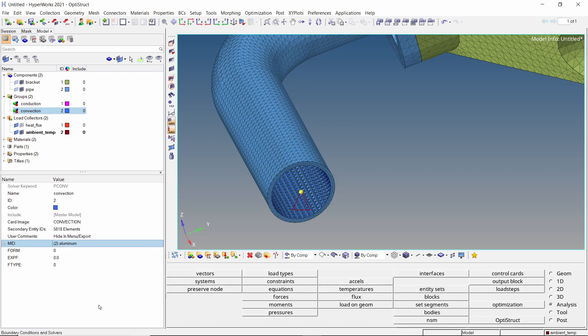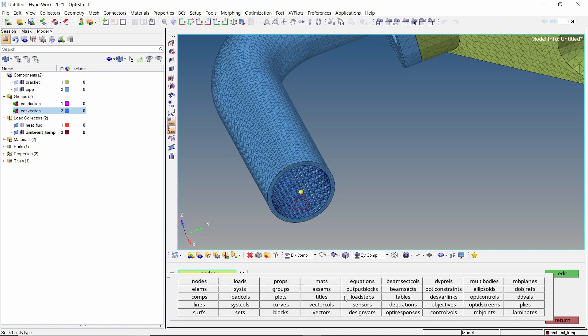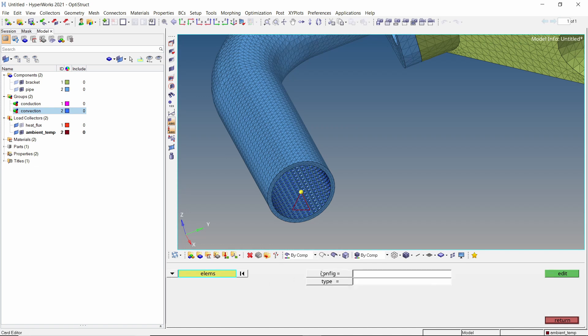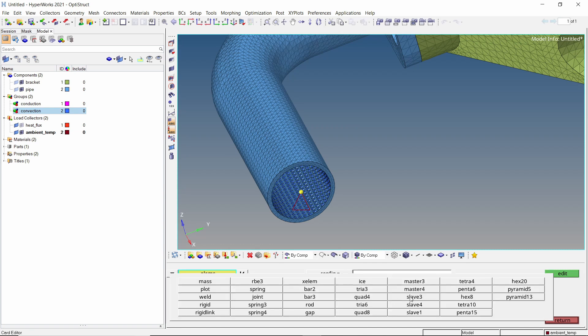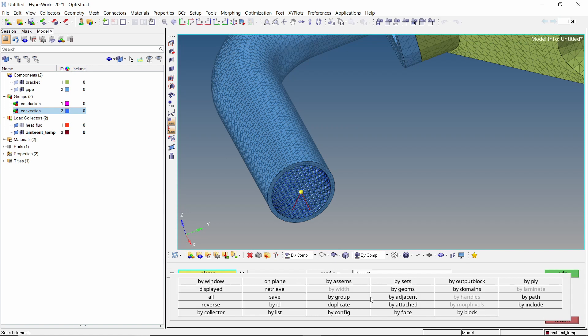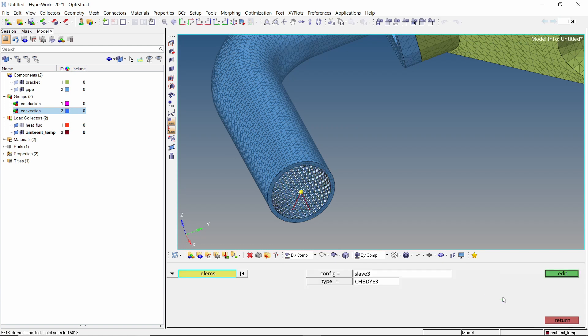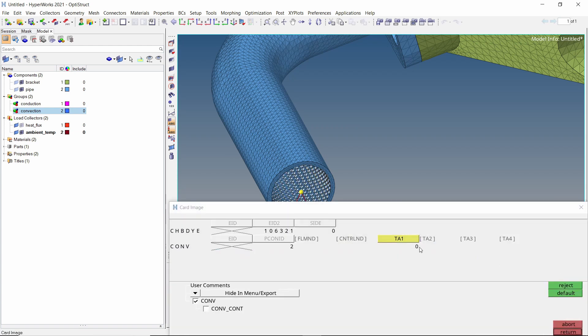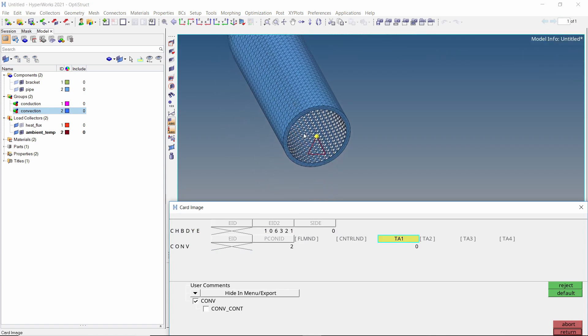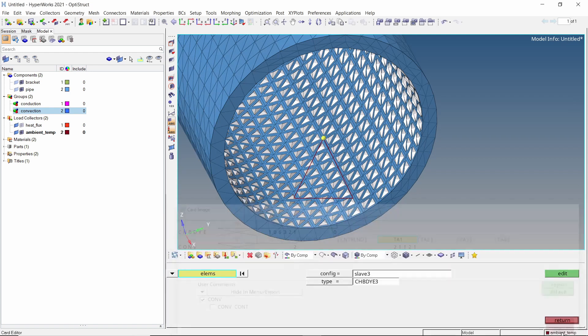To connect the ambient temperature to this convection group, we will use the card edit option. Switch entity selector to elements. Now set the configuration type as slave 3. Let's use the by group selection criteria to select all CHBDYE elements from the convection group. Edit the card. In the TA1 field, select the ambient temperature node. This will link the convection group with ambient temperature specified by the temporary node. Exit the card edit panel.